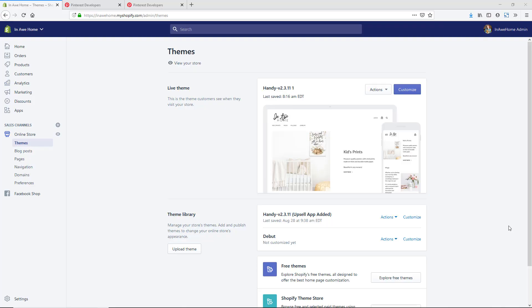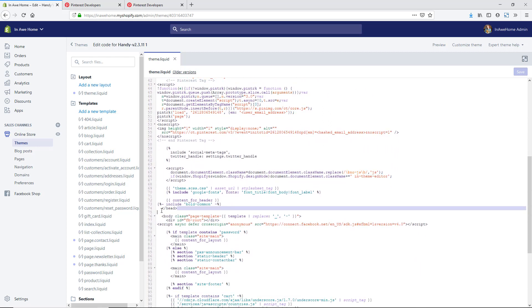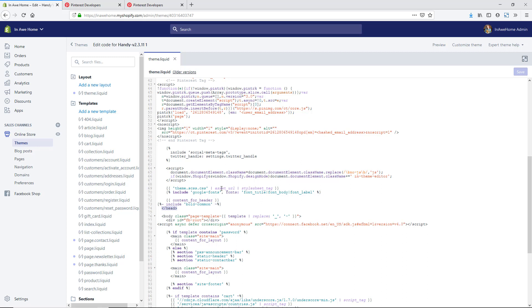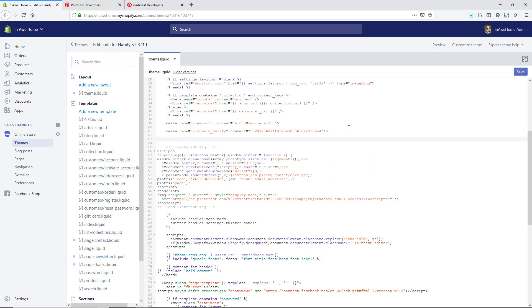I'm back in my Shopify store backend and we are going to add in the code for the rich pin data to be pulled automatically from our Shopify store anytime someone pins one of our pins. I'm here under Online Store, then Themes, going to Actions and Edit Code. The theme.liquid file pulls up automatically, but if yours does not, look under the Layout area and click on theme.liquid. You'll be looking for the head tag — add the code in between the opening and closing head tags. We already have our Pinterest code from the first two videos here, so we can just add to that.